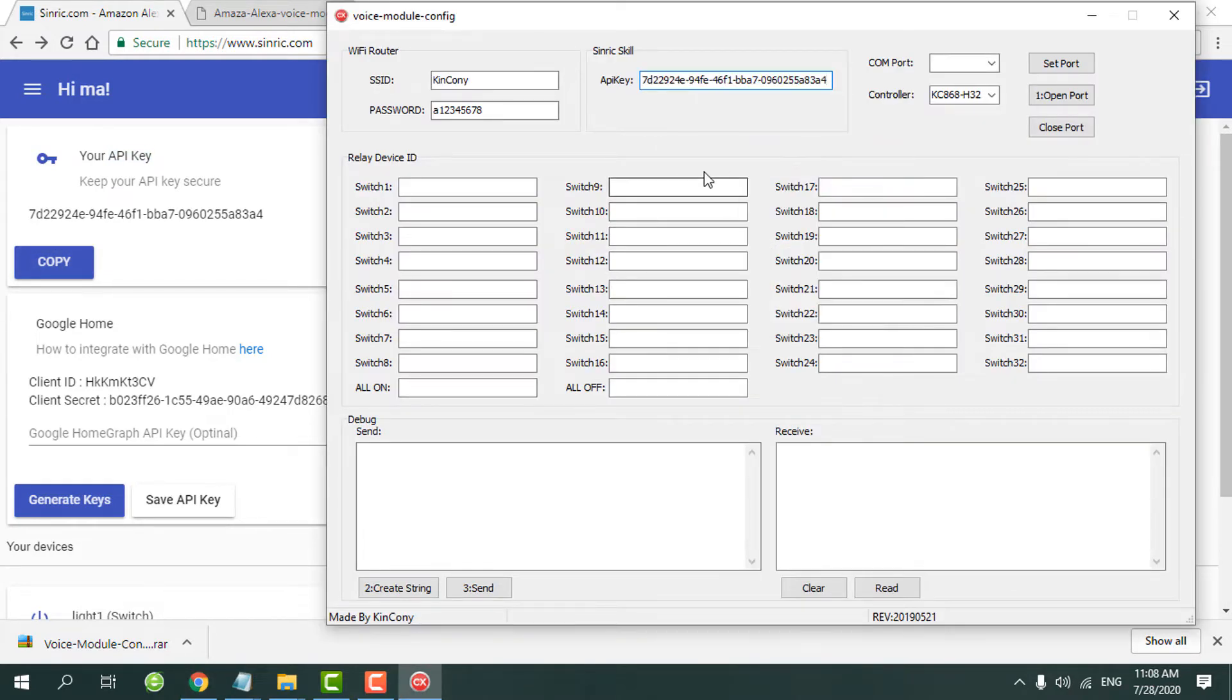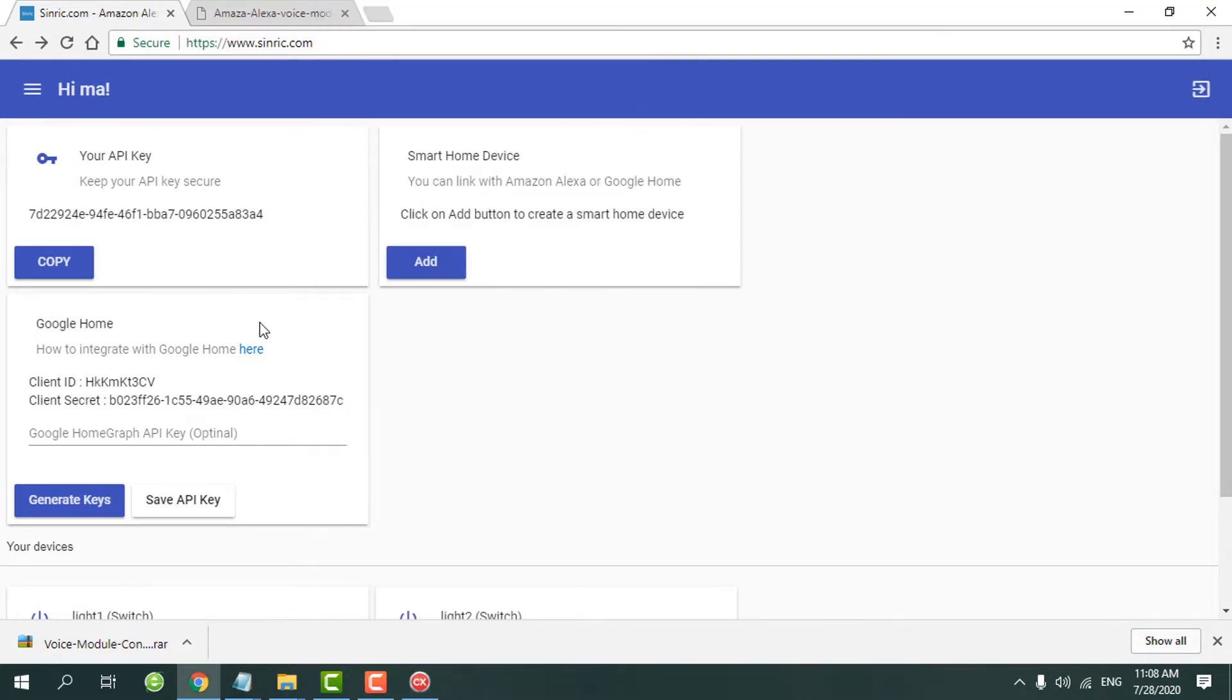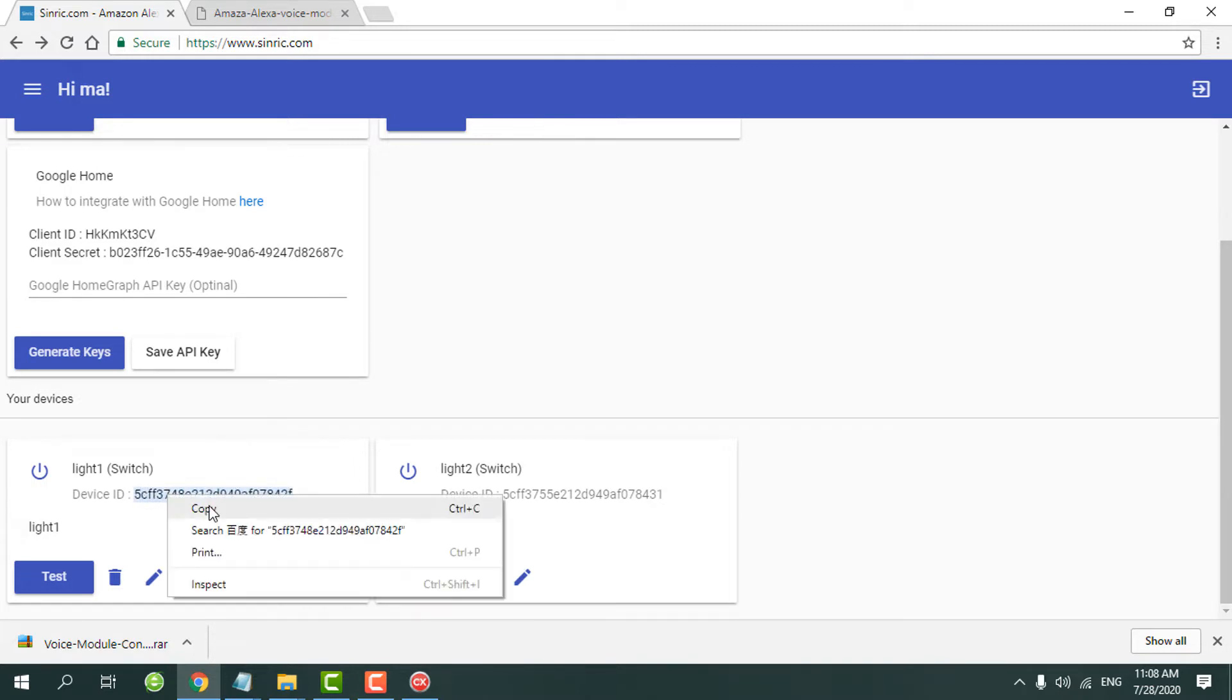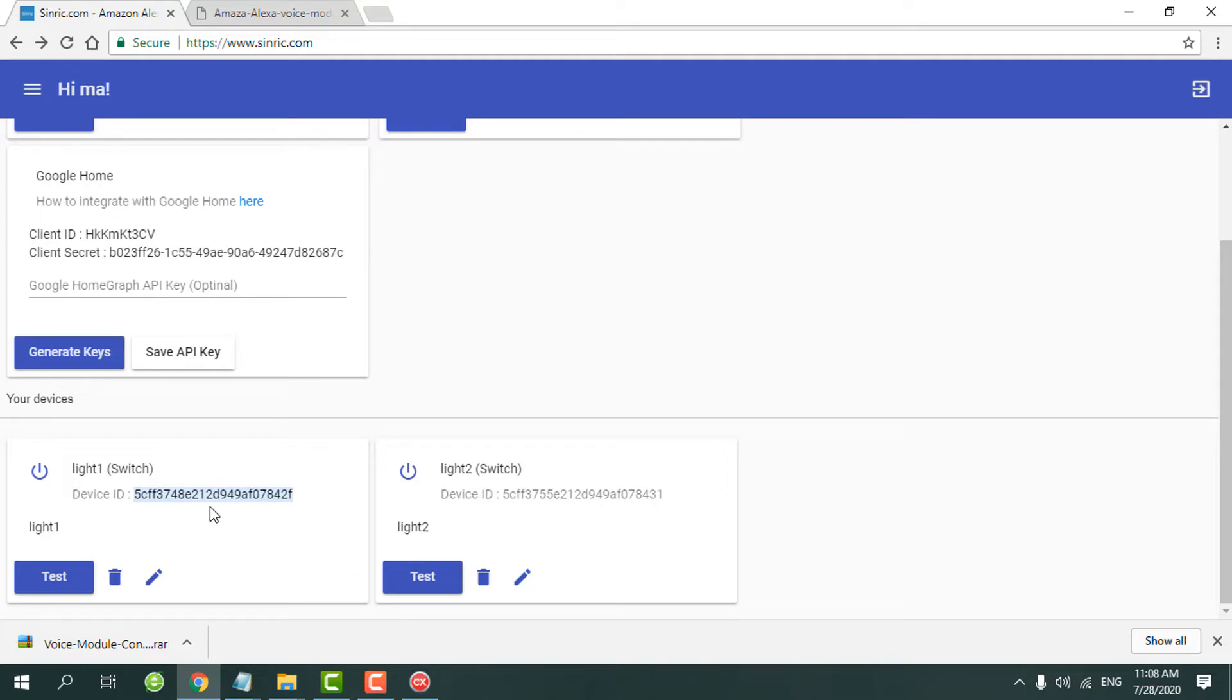And also copy all relay names. You can set a name for the light, for the curtain, or other electronic device. Just rename by yourself. We need to copy every switch name to our config toy.